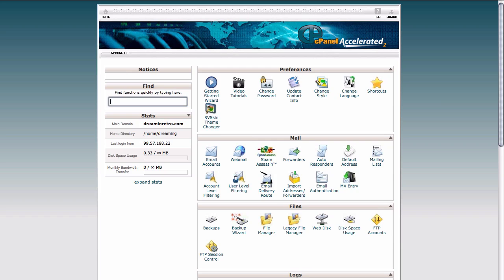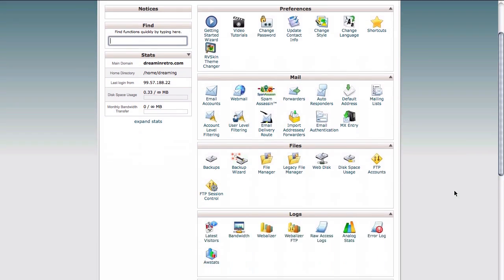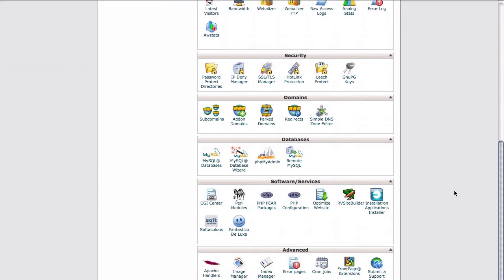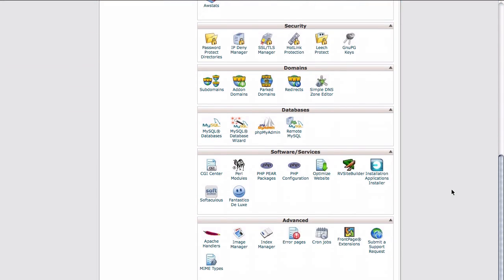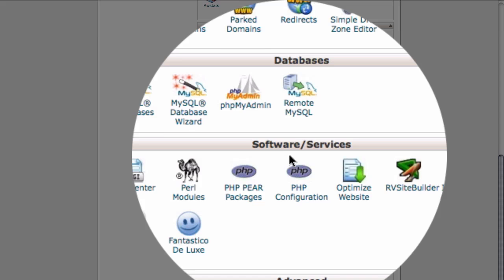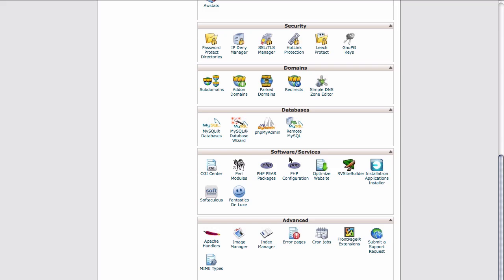So from here within our control panel, which we've logged into using the credentials that were provided by our host, all we need to do is scroll down to the section here that's called Software and Services, and this is where the installers are located.